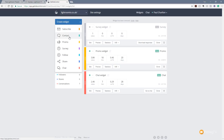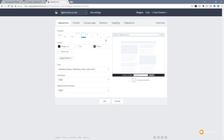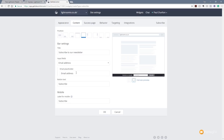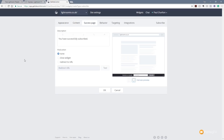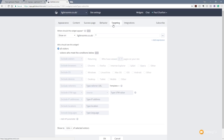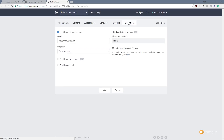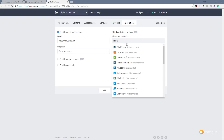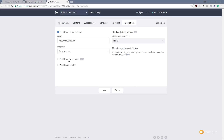Let's take a look at some of the other widgets. Looking at the Subscribe widget, we've got the same position, color scheme, and theme options, and controls for how it displays on different devices. In content, we can put in the message and placeholders. There's a success page option where we can specify a particular page to show, some information, or redirect to a specific URL — so we can control exactly what happens after someone subscribes. We've got behavior and targeting for fine-tuning, and integrations such as MailChimp, autoresponders, webhooks, and Zapier.